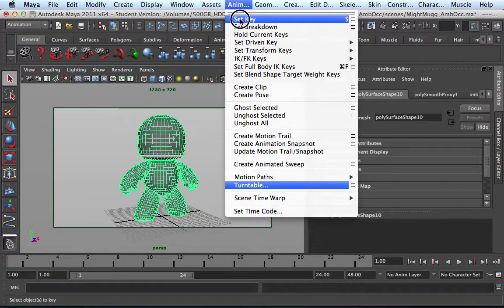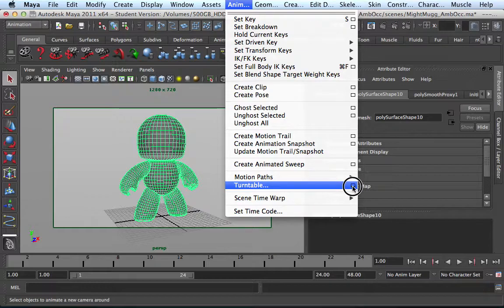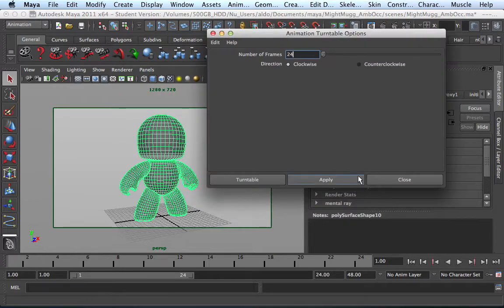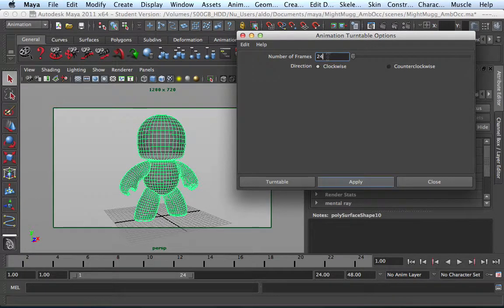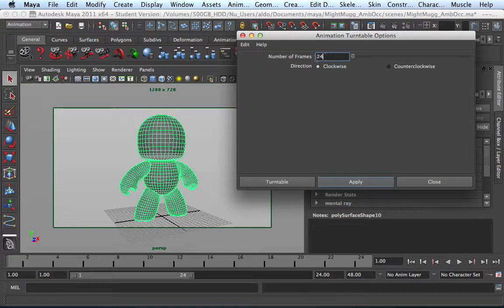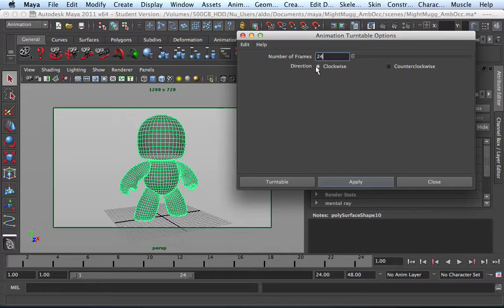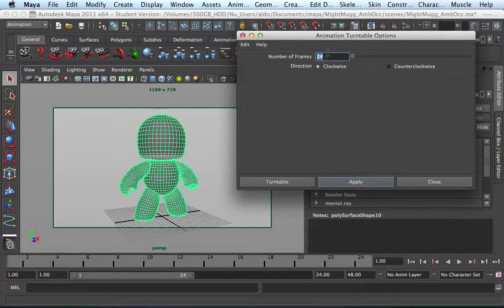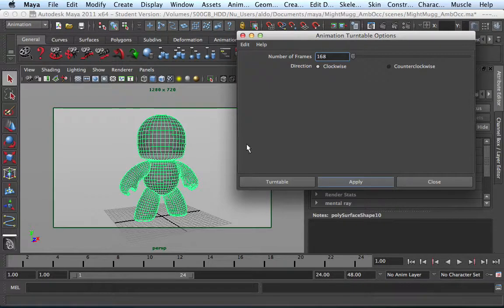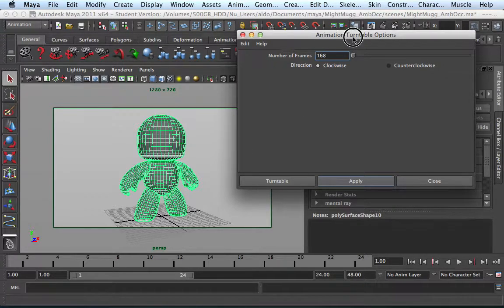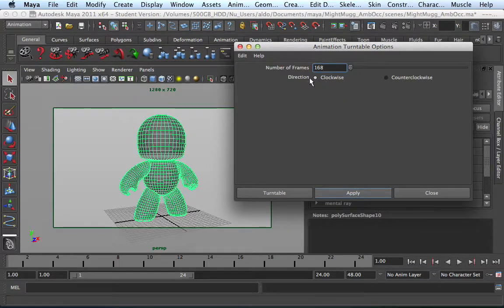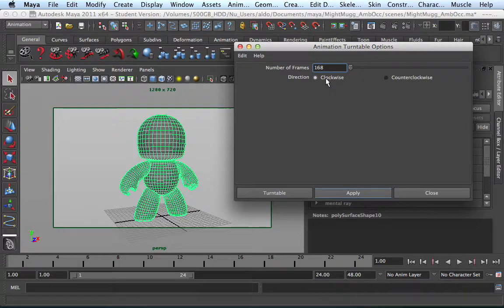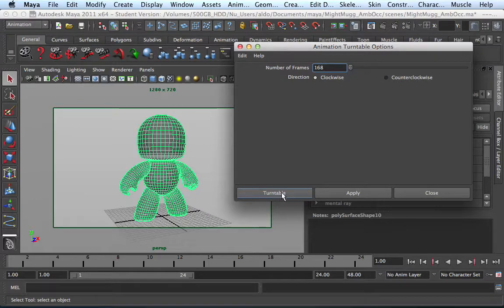Within these settings here, first you want to set how many numbers of frames do you want your camera to go around. Right now it's set to 24, which is 24 frames, which depending on your settings is set to one second of animation, which is way too fast. You're going to have to time this. I've determined that I want this to be at least seven seconds, so I'm going to change my frames to 168, which is seven seconds at 24 frames per second. You select a direction, clockwise or counterclockwise. I'm going to keep clockwise.